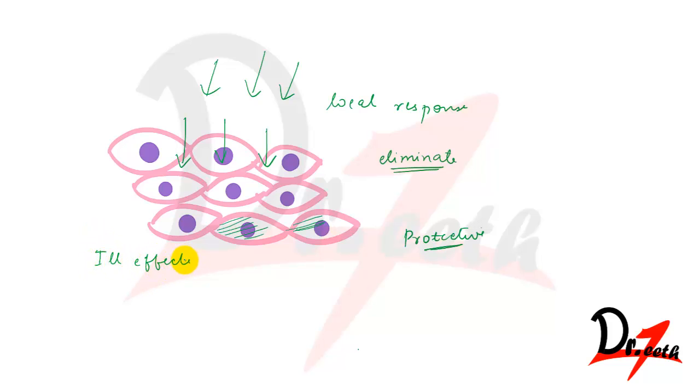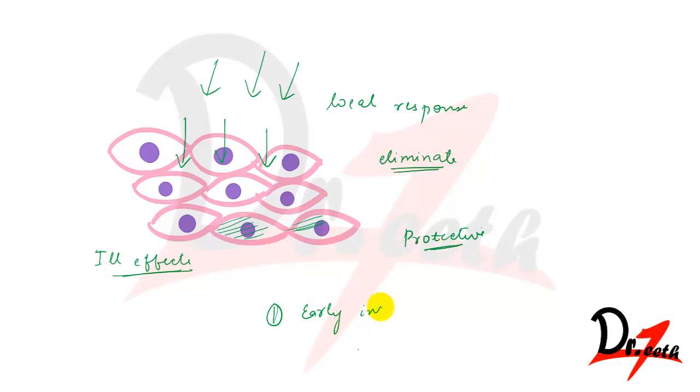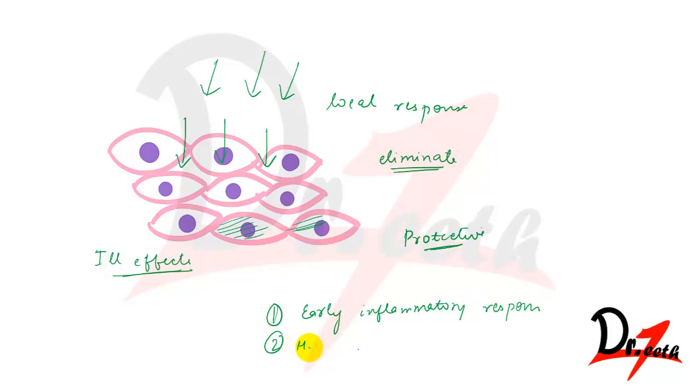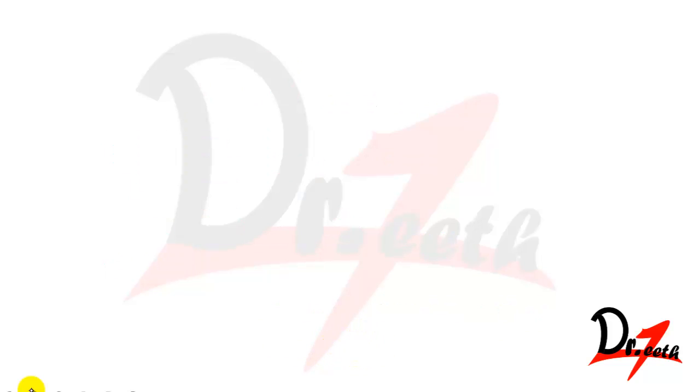And in inflammation we have two basic processes. These are the inflammatory response: we have the early inflammatory response, and this is followed by healing.